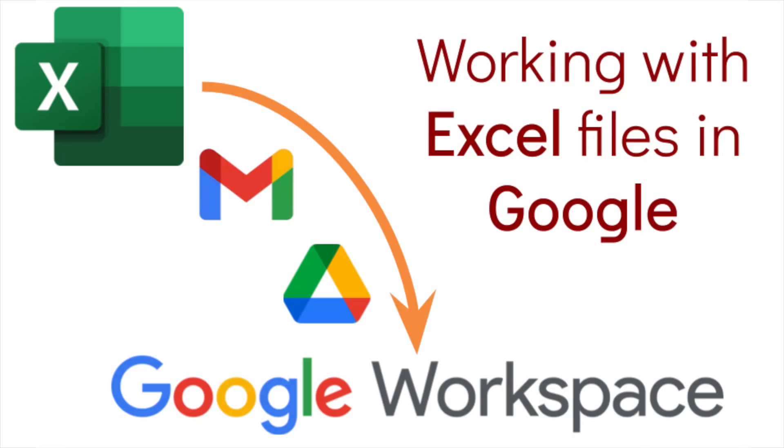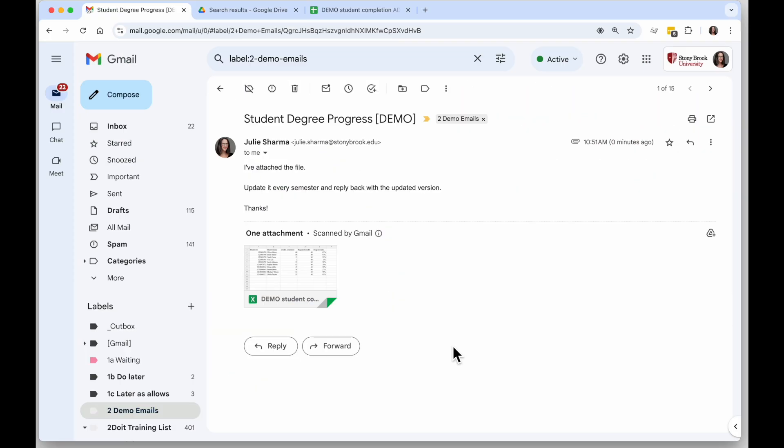There are several ways you can work with Excel files within Google. For example, if you get Excel files emailed to you and then you need to update them regularly and email them back, this is a good scenario for putting that Excel file in Google Drive so you can work on it in Sheets. Let's take a look at ways you can complete this process.